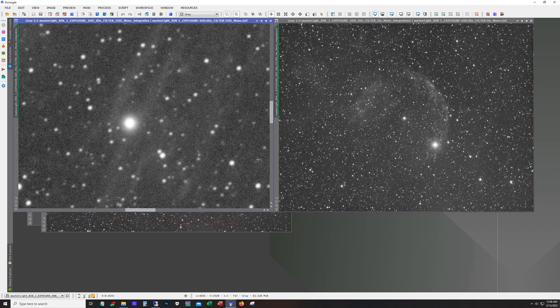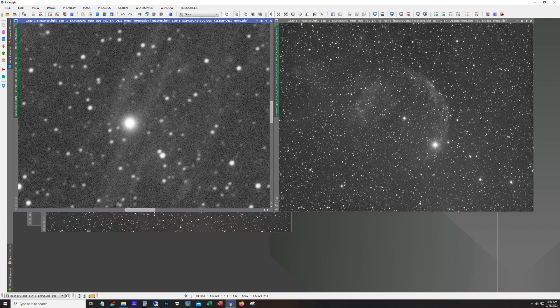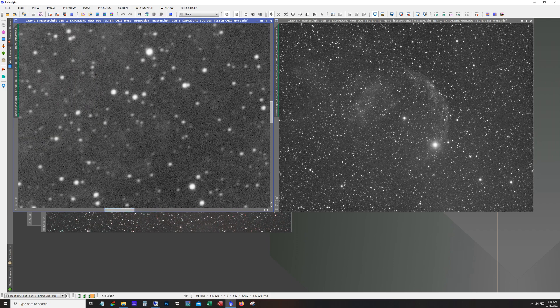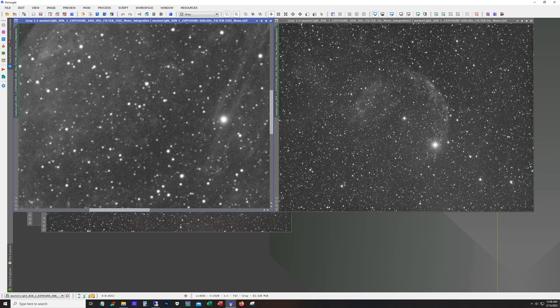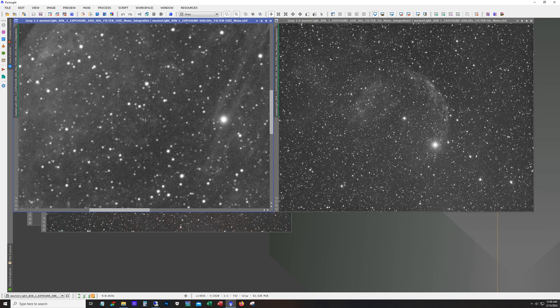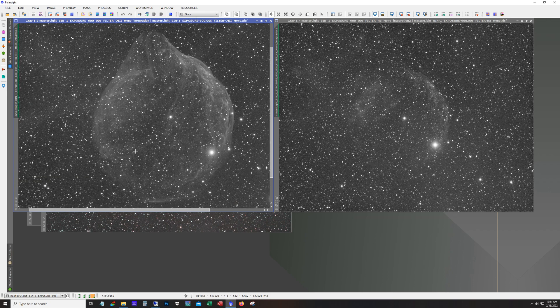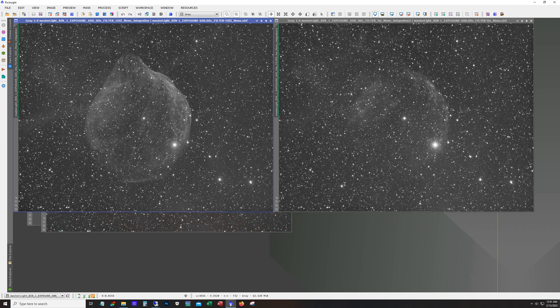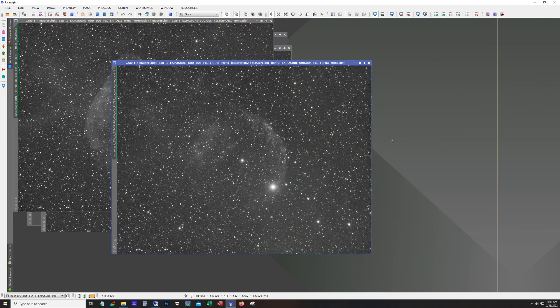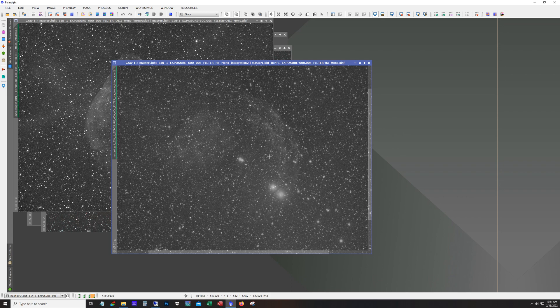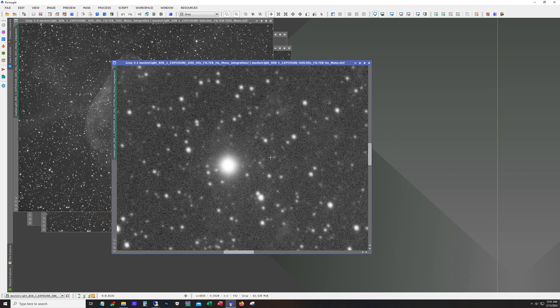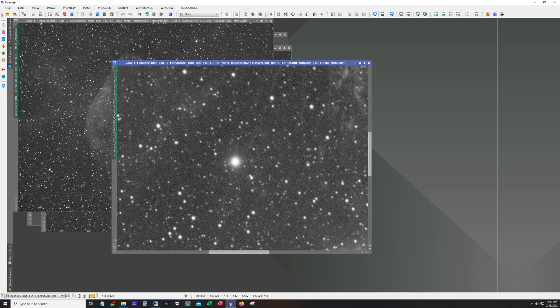Now, I was running into a problem with the stars having kind of an odd shape to them. This actually isn't too bad. But I think what the issue was, was I was having some flexure issues with the guide scope. So anyway, here's a close up of the O3. Of course, on this target, the O3 is the main signal. And here's some HA.